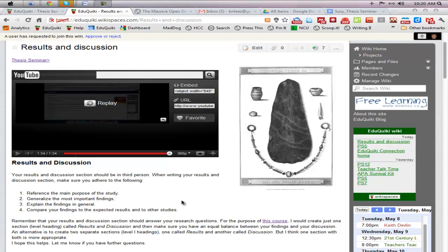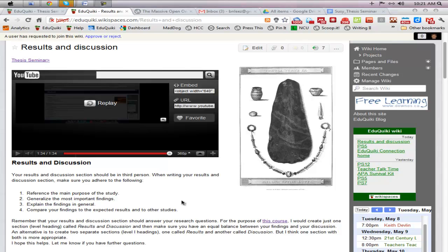Also you can compare your findings with other research that has been published. When you are presenting your results in the discussion section, generally you'll only need to include a citation when you're referencing other studies or you're referencing some expert as part of your literature review. If you're just explaining some of your information, then you won't need necessarily a citation nor will you need one if you're comparing it to what you had expected or what you anticipated when you were going into the research.